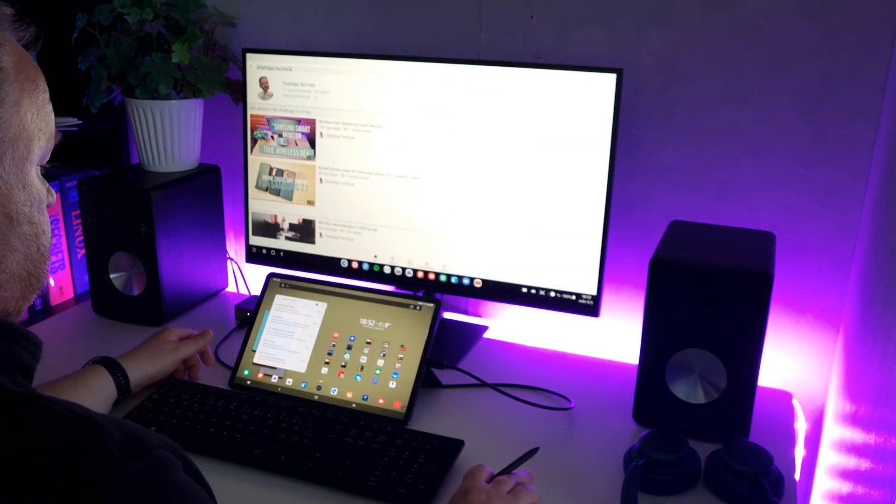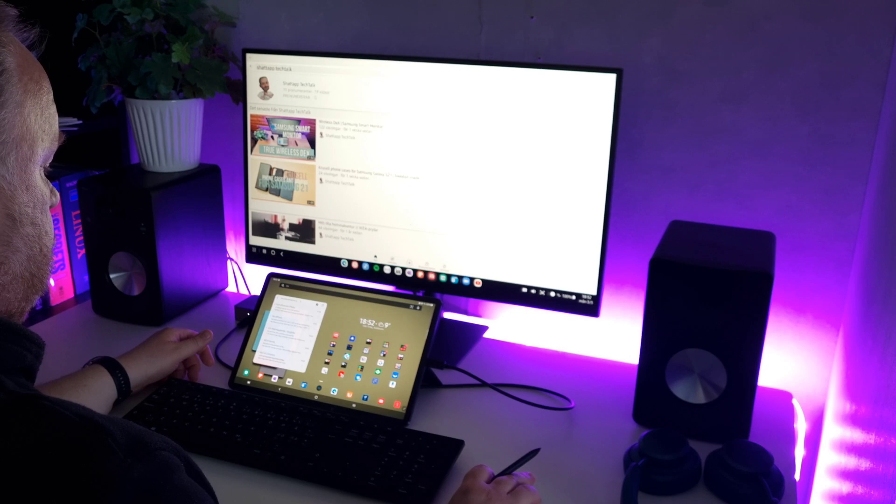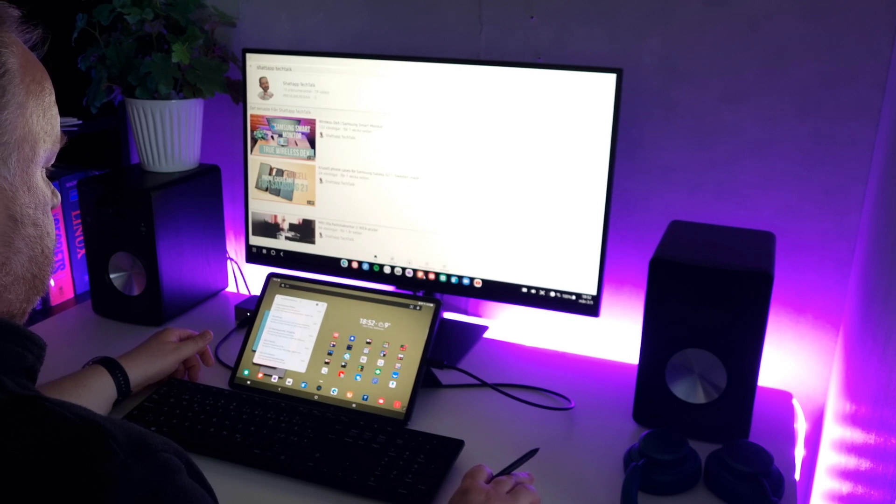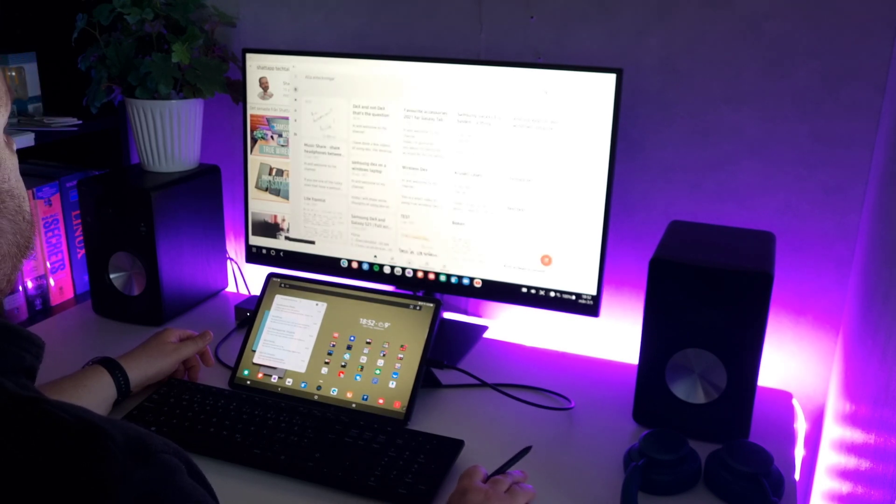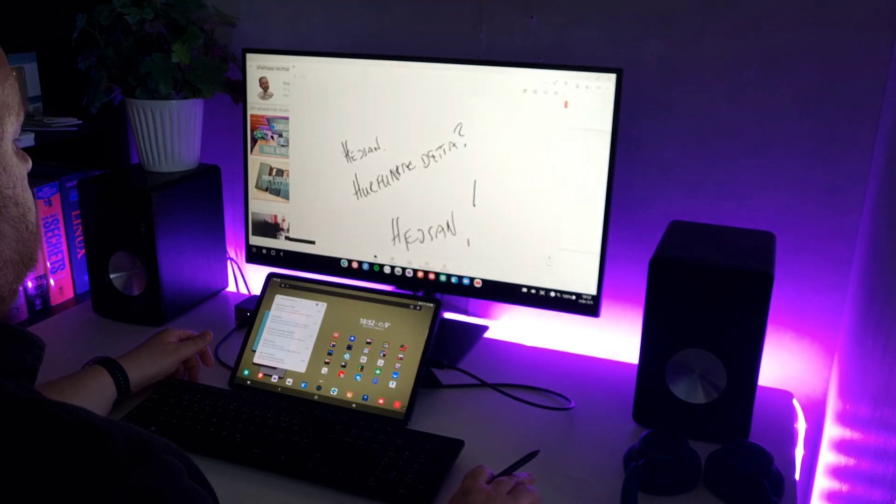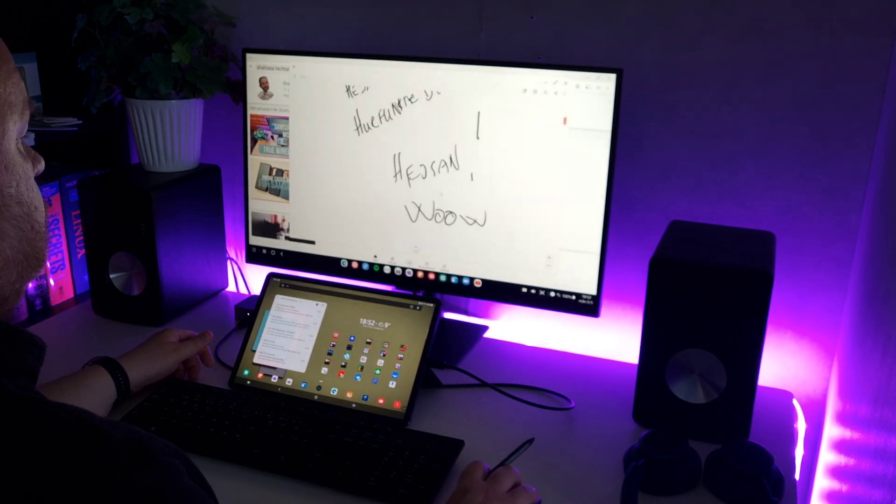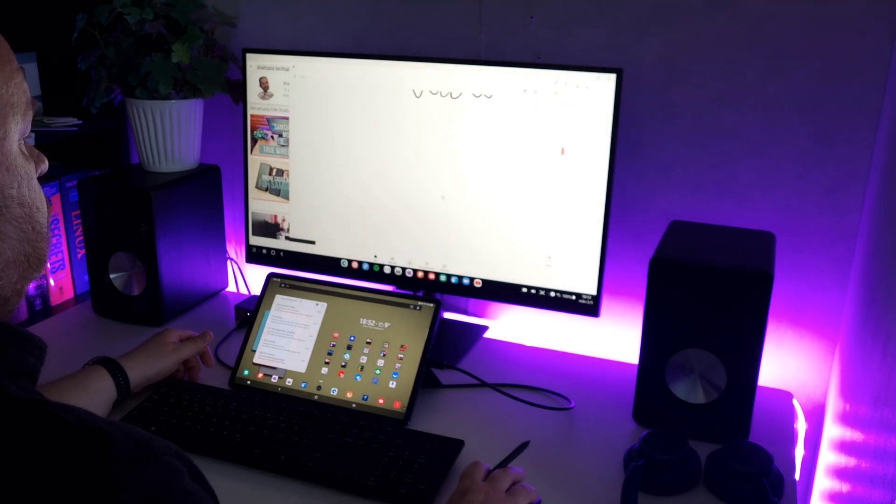And if you for some reason want to switch screen for an app, just minimize it and open it again on the other screen.